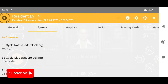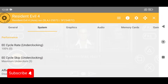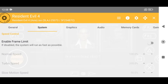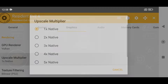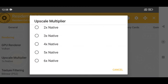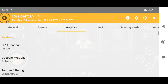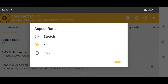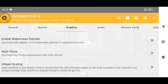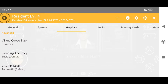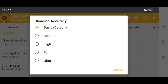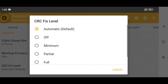Let's move to the System tab. Here, select Maximum Overclock, and disable the frame limit. In the Graphics tab, you have popular renderers Vulkan and OpenGL. I prefer to use Vulkan. The upscale multiplier will increase screen resolution — you can go up to 6x, but I suggest using 2x. Set the aspect ratio to Stretch Fill Screen. Enable Host V-Sync, and set the V-Sync cue size to 3 frames. For blending accuracy, choose Ultra, and set the CRC Fix Level to Aggressive.